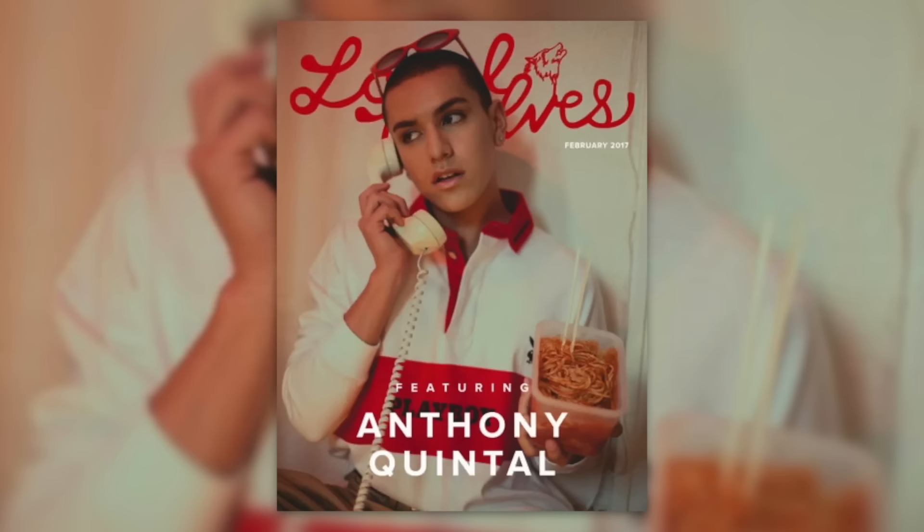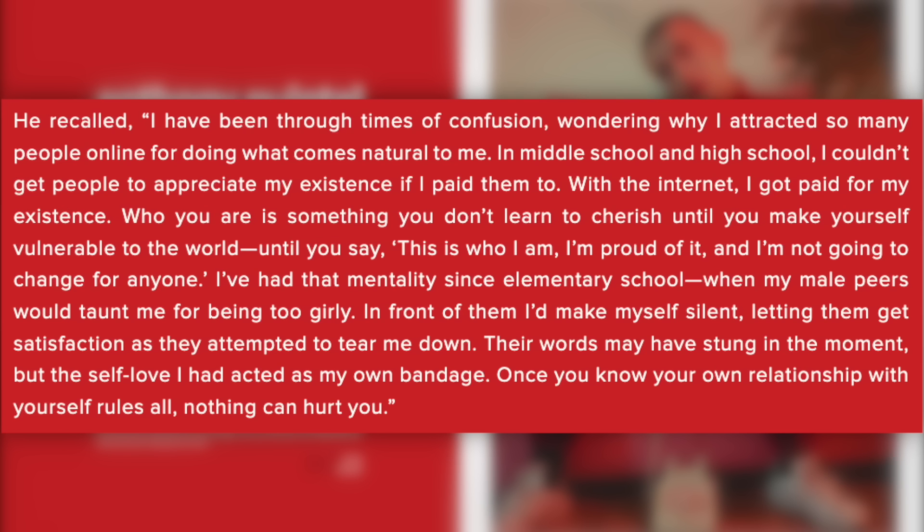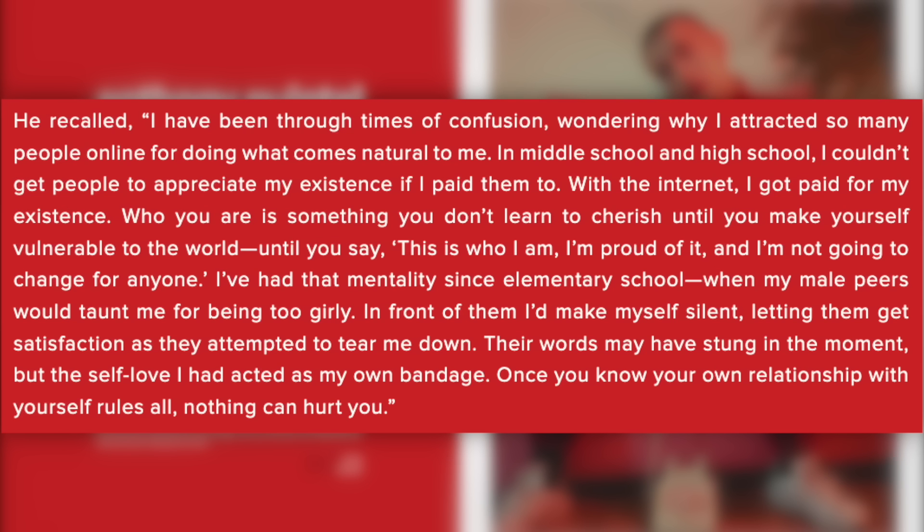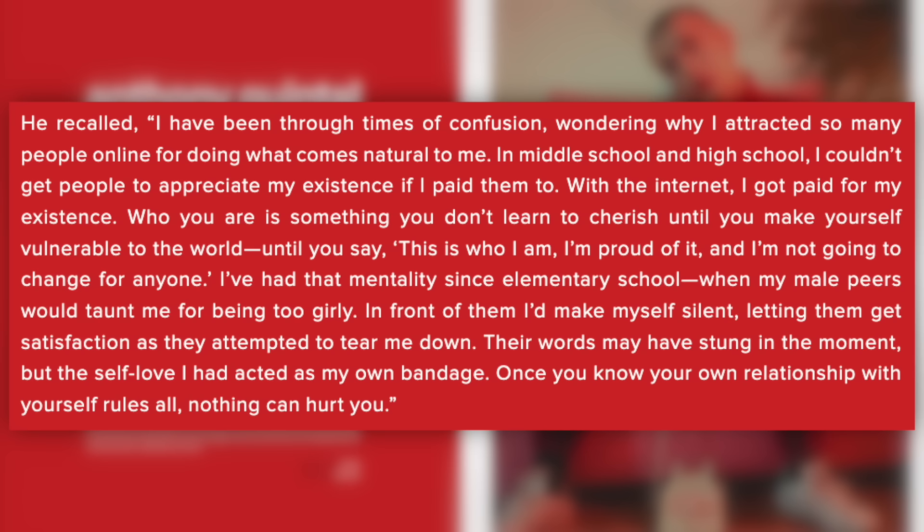In an interview in 2017 with Local Wolves magazine, Anthony was quoted saying: I've been through times of confusion, wondering why I attracted so many people online for doing what comes natural to me. In middle school and high school, I couldn't get people to appreciate my existence if I paid them to. With the internet, I got paid for my existence. Who you are is something you don't learn to cherish until you make yourself vulnerable to the world, until you say, this is who I am, I'm proud of it, and I'm not going to change for anyone.